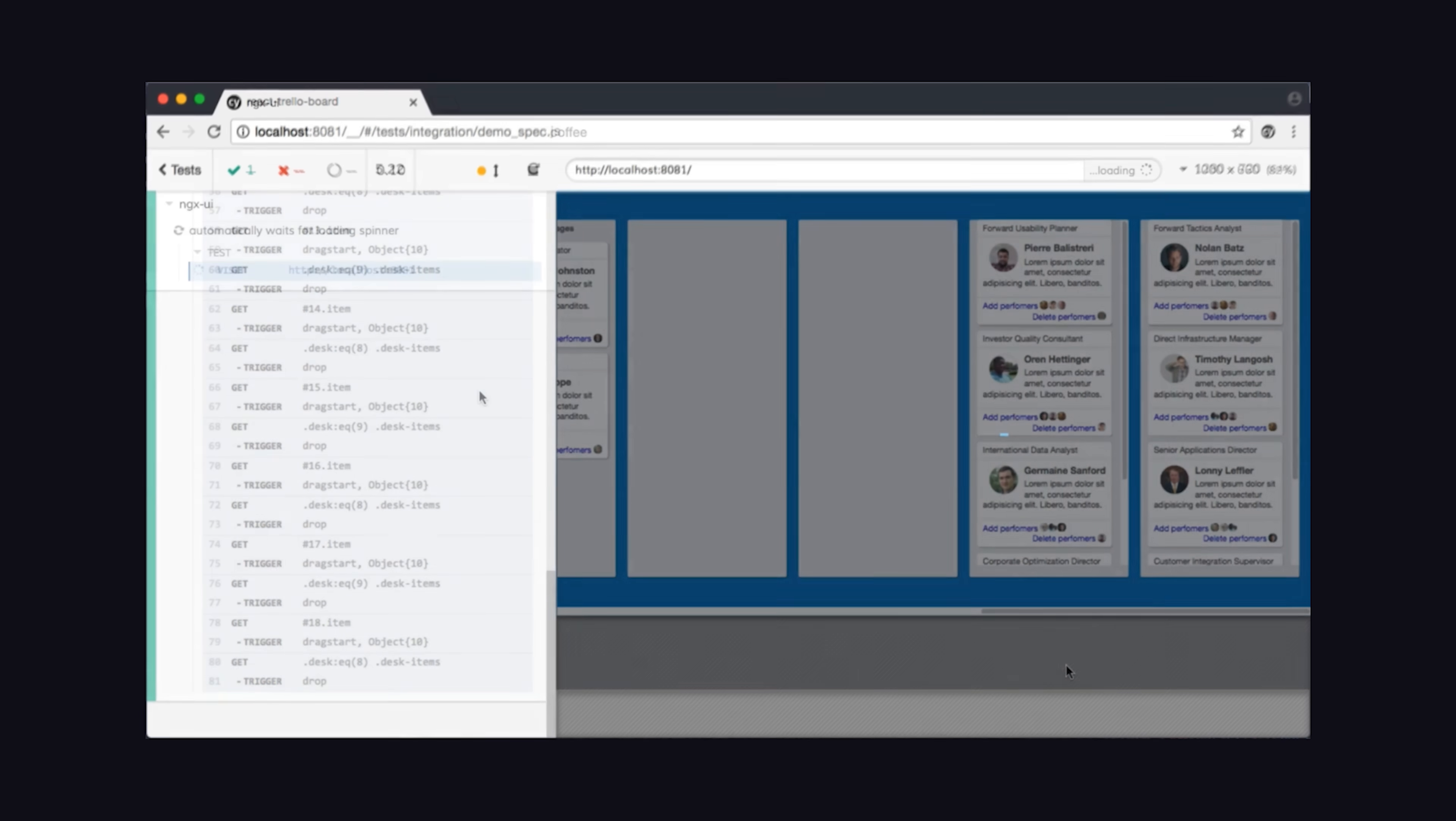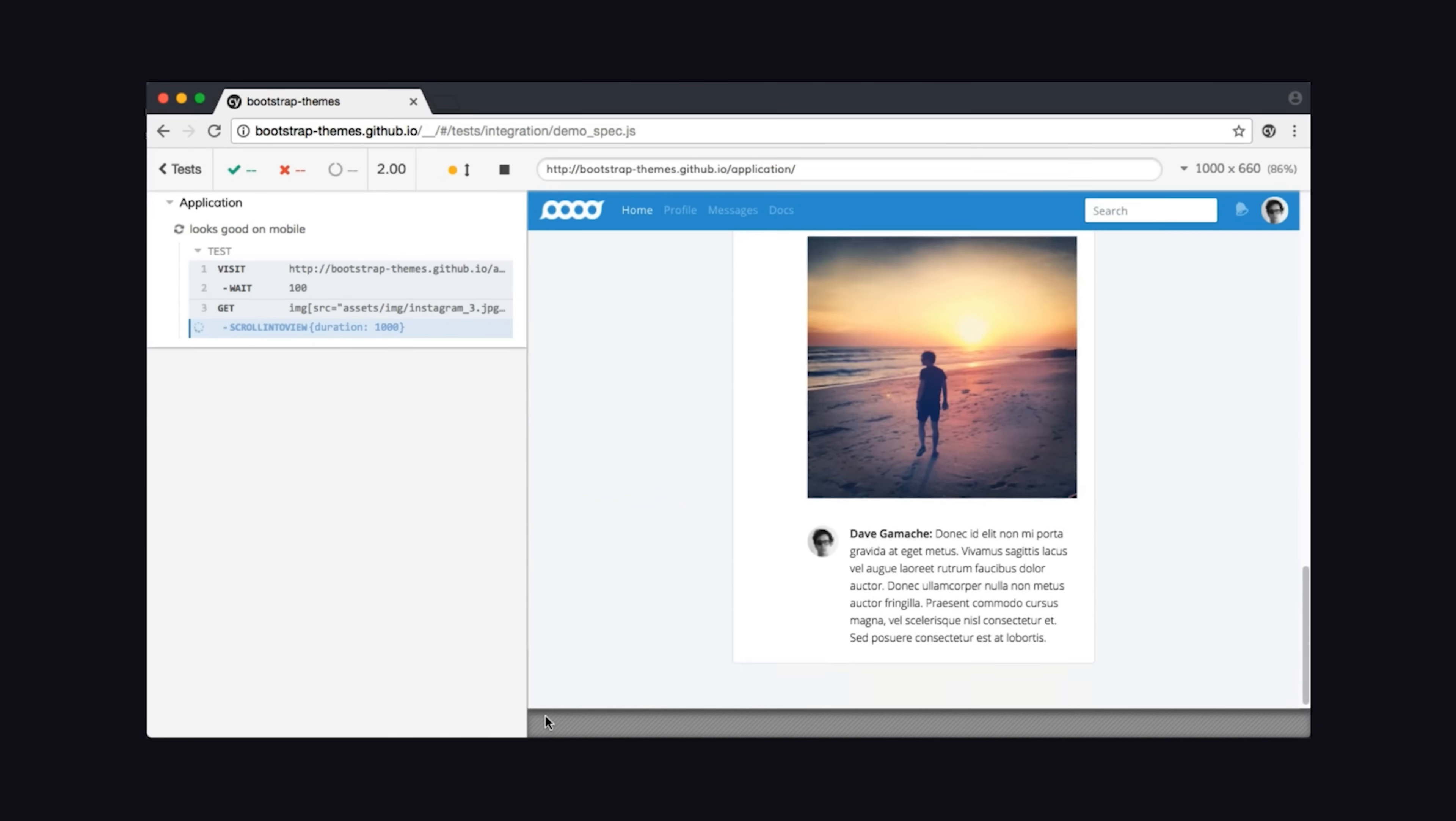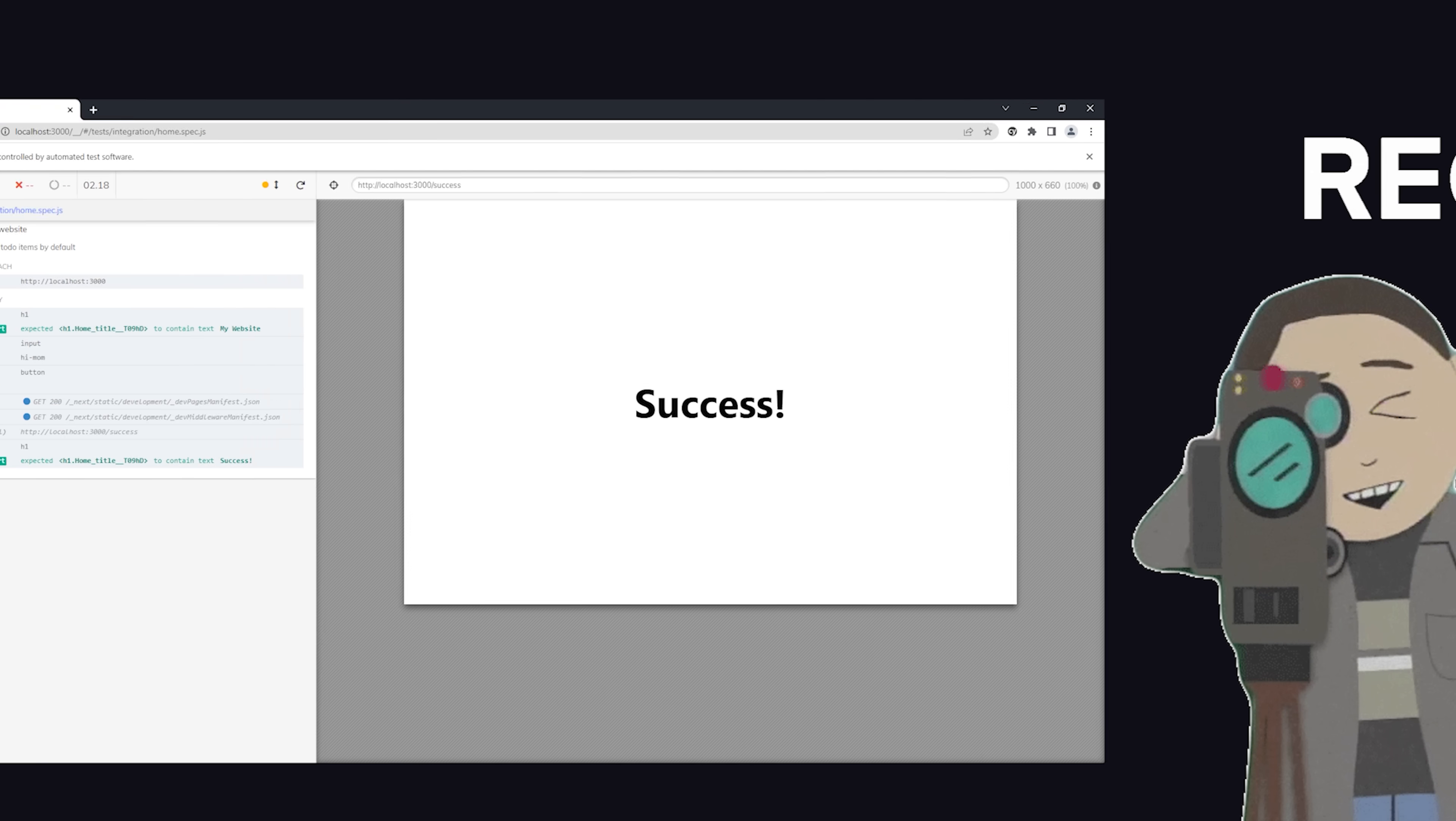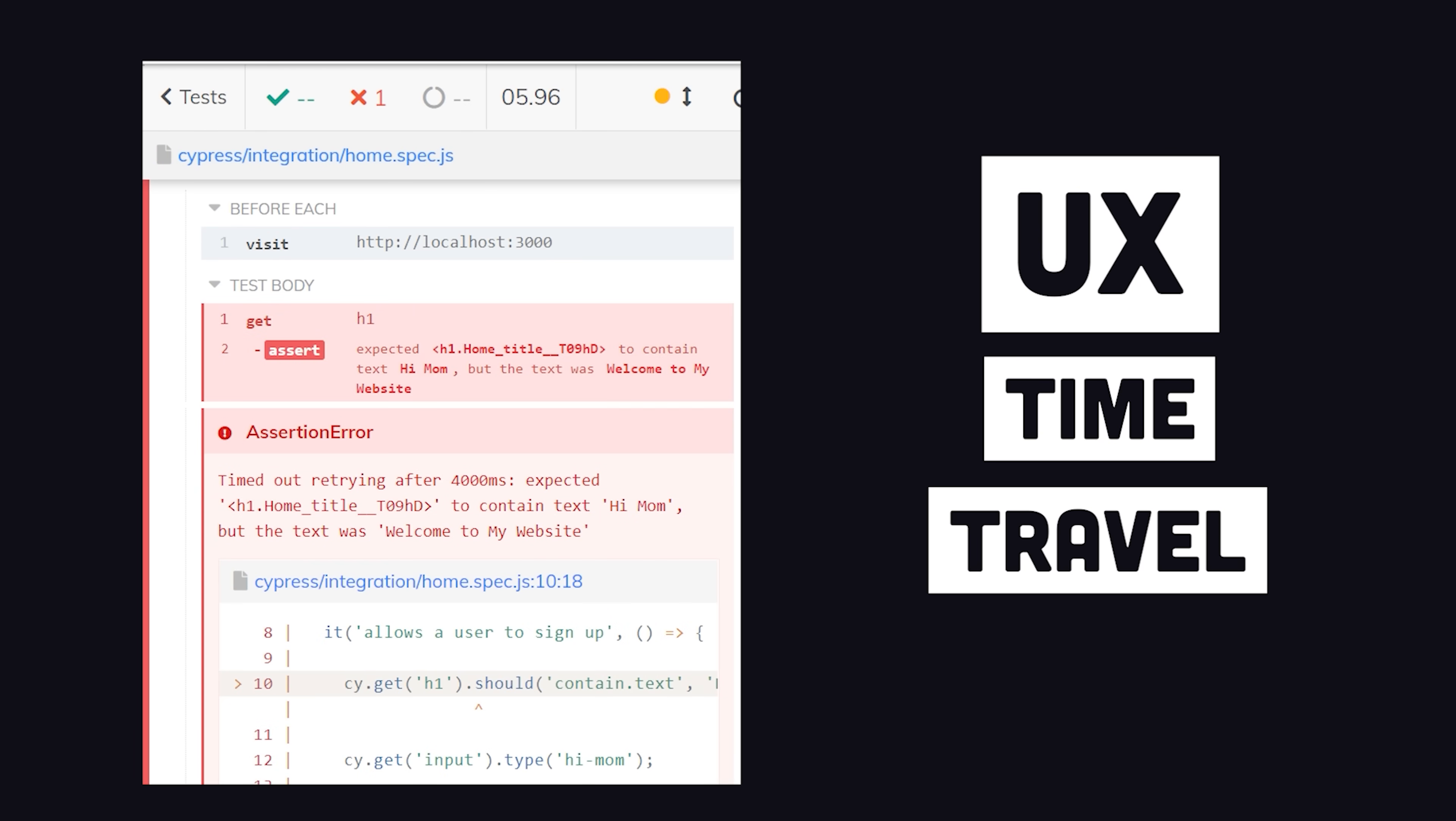It might fill out a login form, click the submit button, then navigate to the user dashboard. All of which happens programmatically based on code you define. Every test is recorded and a snapshot is saved at each step. This makes it possible to time travel through the user experience to figure out precisely why your code sucks.